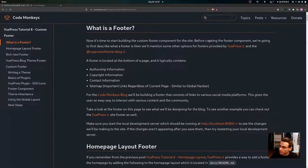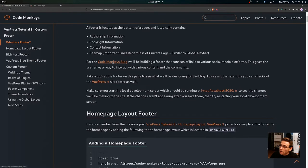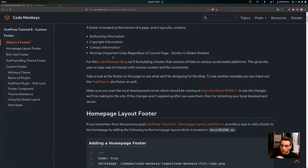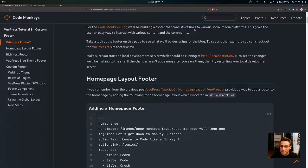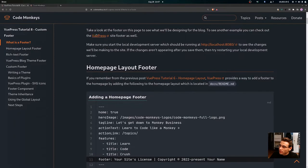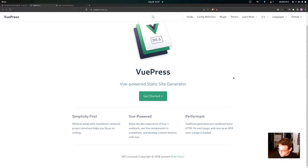Now it's time to start building the custom footer component. First, let's describe what a footer is. A footer is located at the bottom of a page and typically contains authorship information, copyright information, contact information, and a sitemap — which is important links regardless of the current page, similar to a global nav bar. For the Code Monkeys blog, we'll be building a footer with links to various social media platforms. You can also see an example footer on the VuePress site.